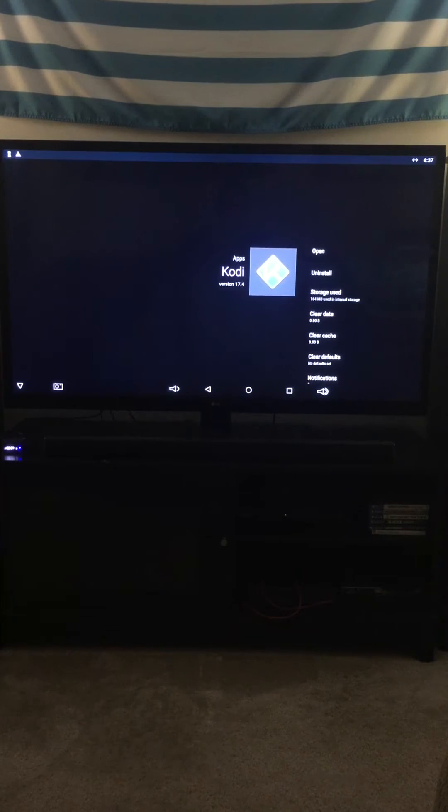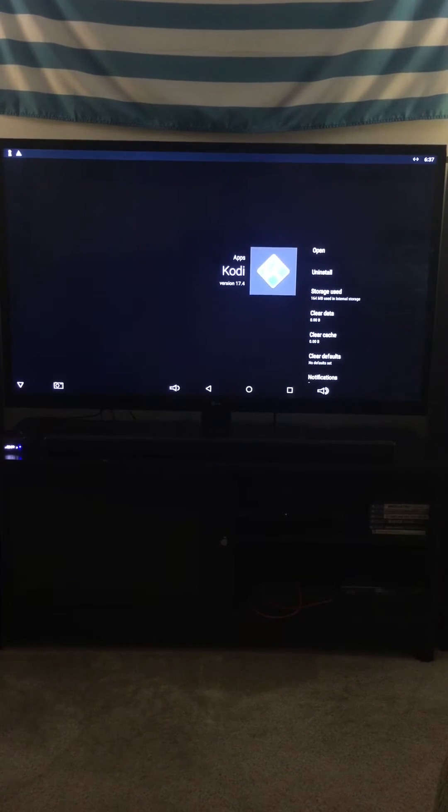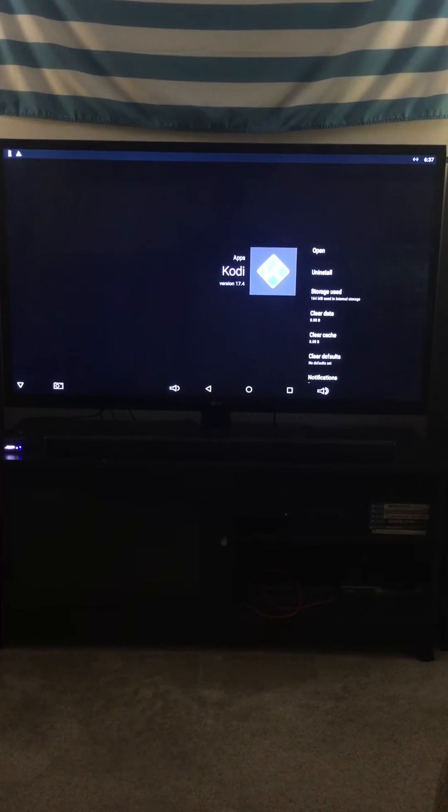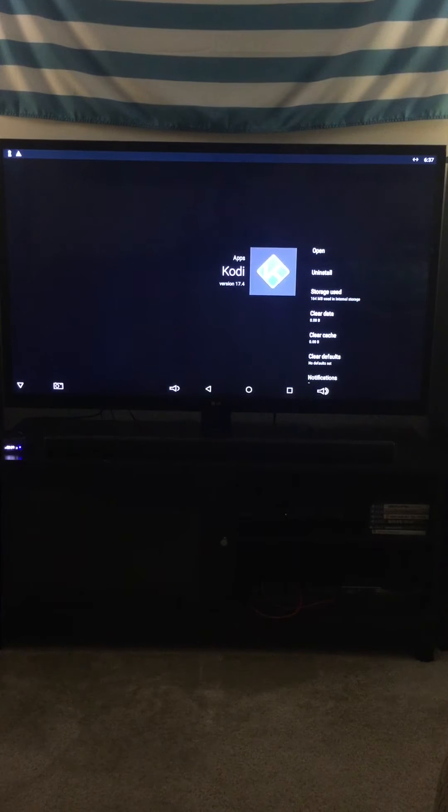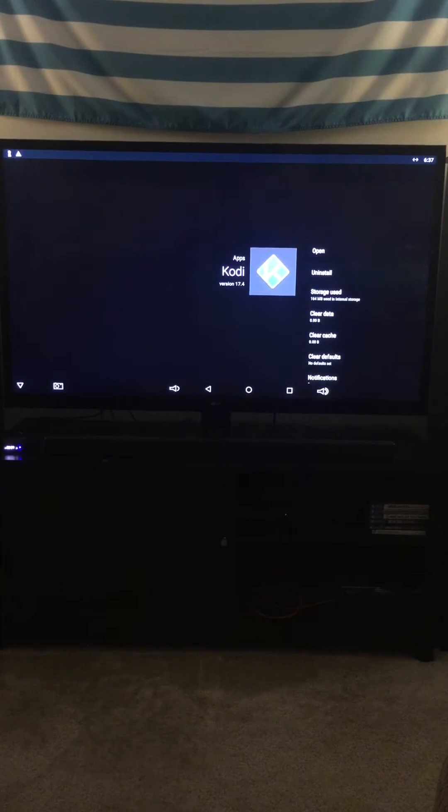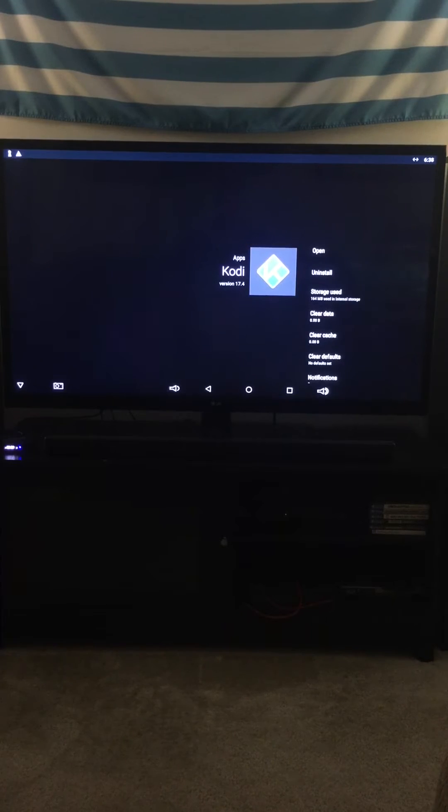I'm not going to do it now because you can see I got version 17.4, but I just clicked uninstall. It'll ask you 'do you want to delete this?' You hit yes, and then after it's done, go back to the home screen.